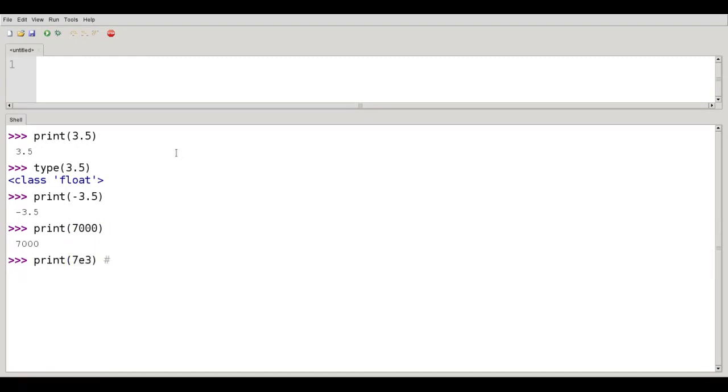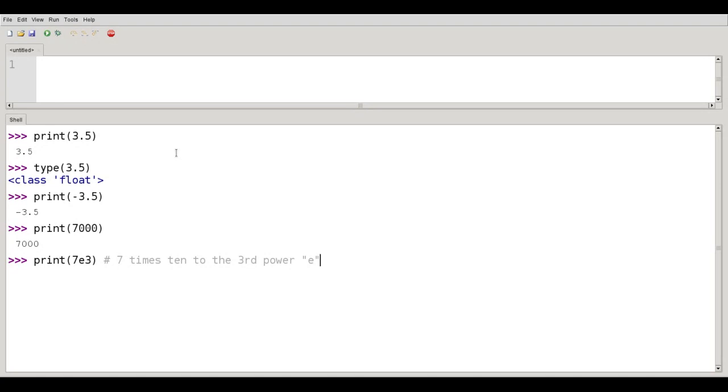And that's a shorthand for saying 7 times 10 to the 3rd power. So the E stands for times 10 to the, and that gives me 7,000 also.